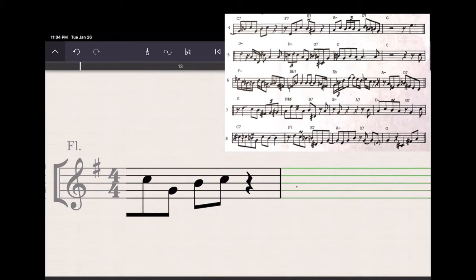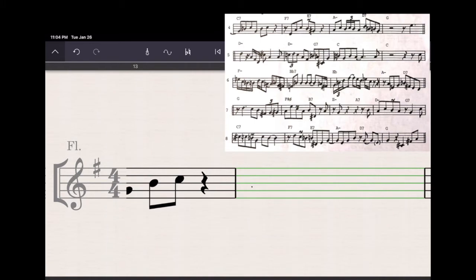Okay, next measure. Trying to start off with an eighth note rest. Okay, how do you draw an eighth note rest? I don't know. I tried the number seven. Seemed to work pretty well. And here I am entering my eighth notes.